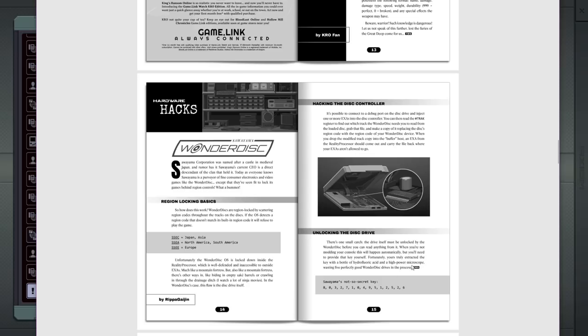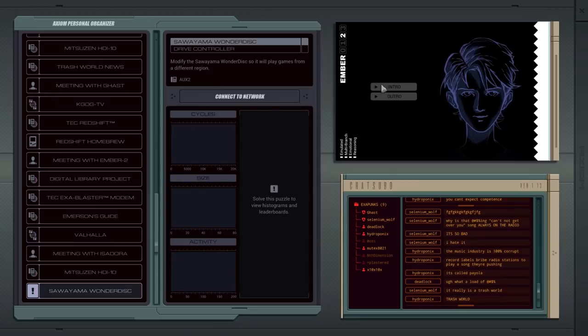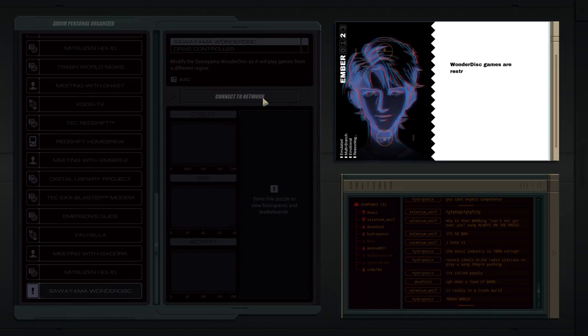Notice that they talked about, basically, you've got to read the tracks off the disc, modify the region codes, and then send them on to the rest of the system. So let's connect to the network.